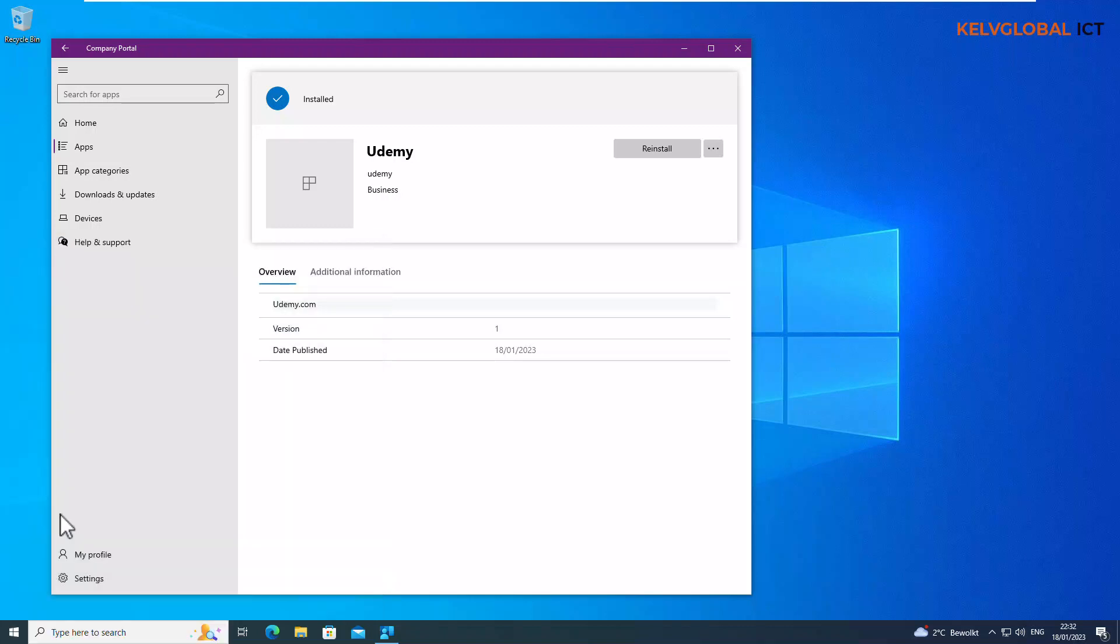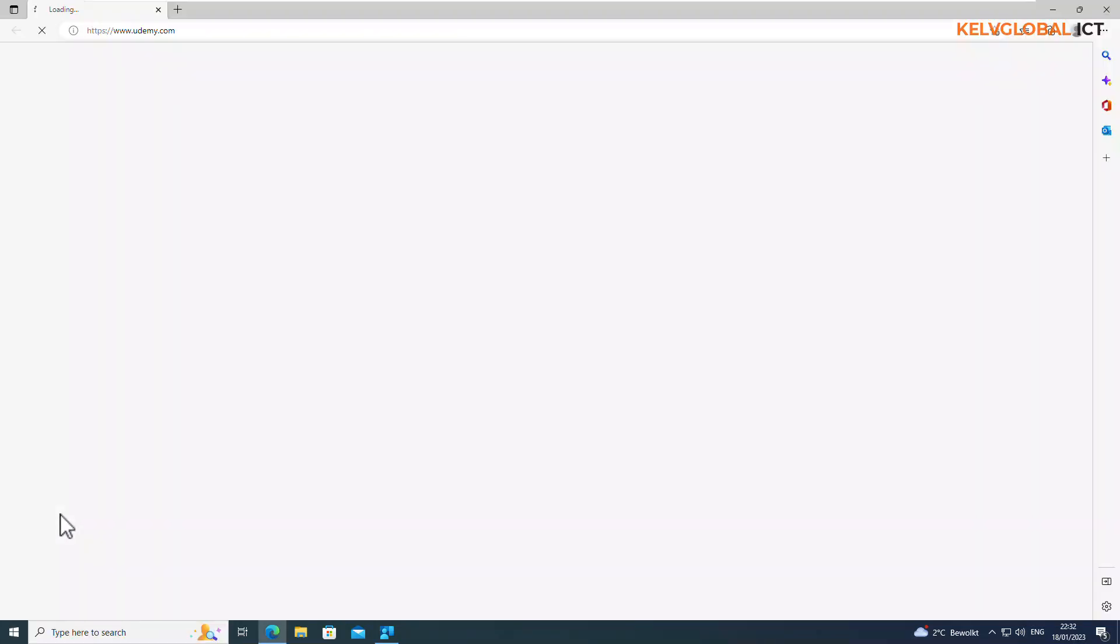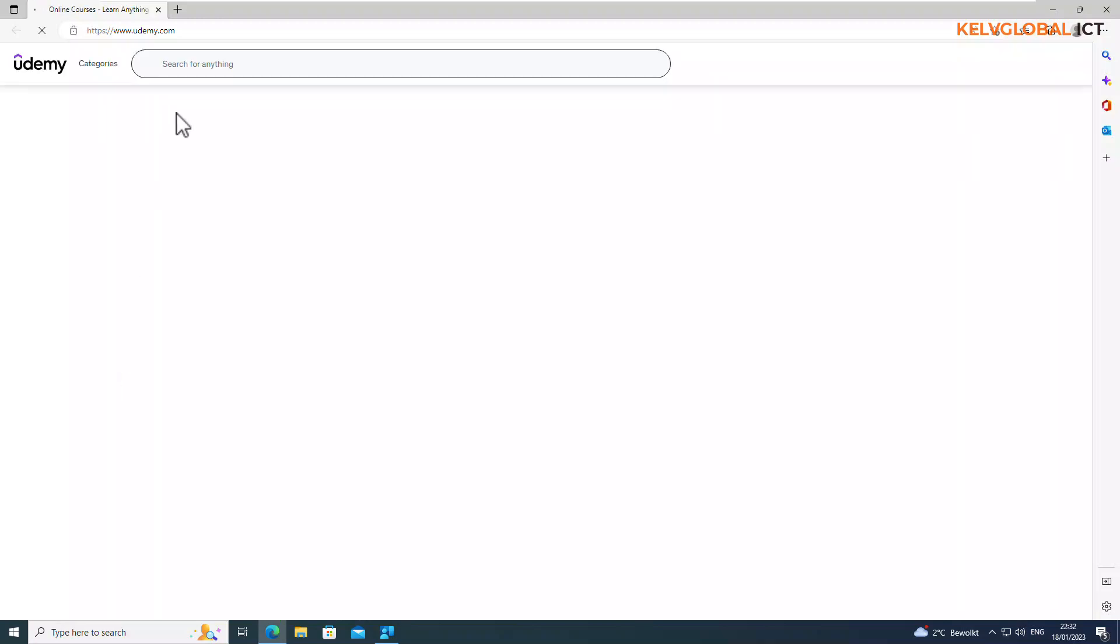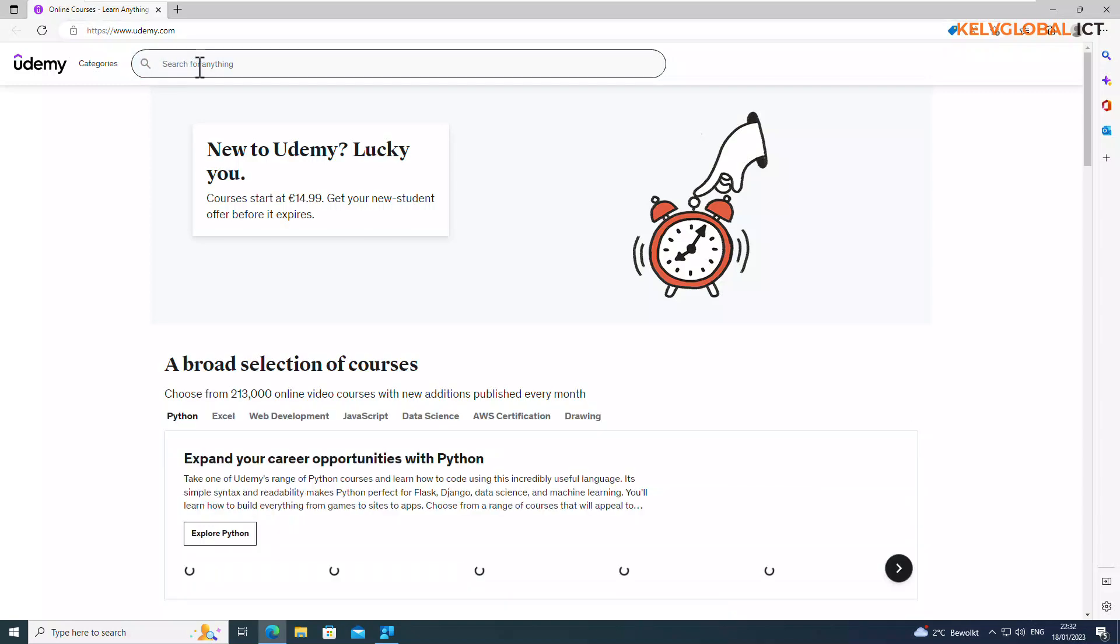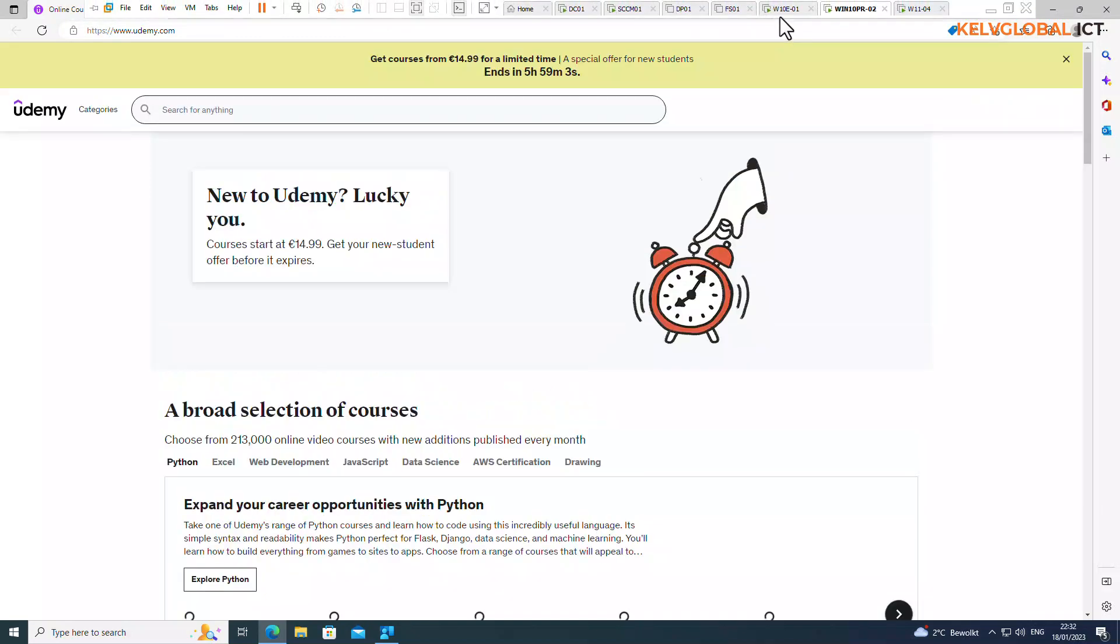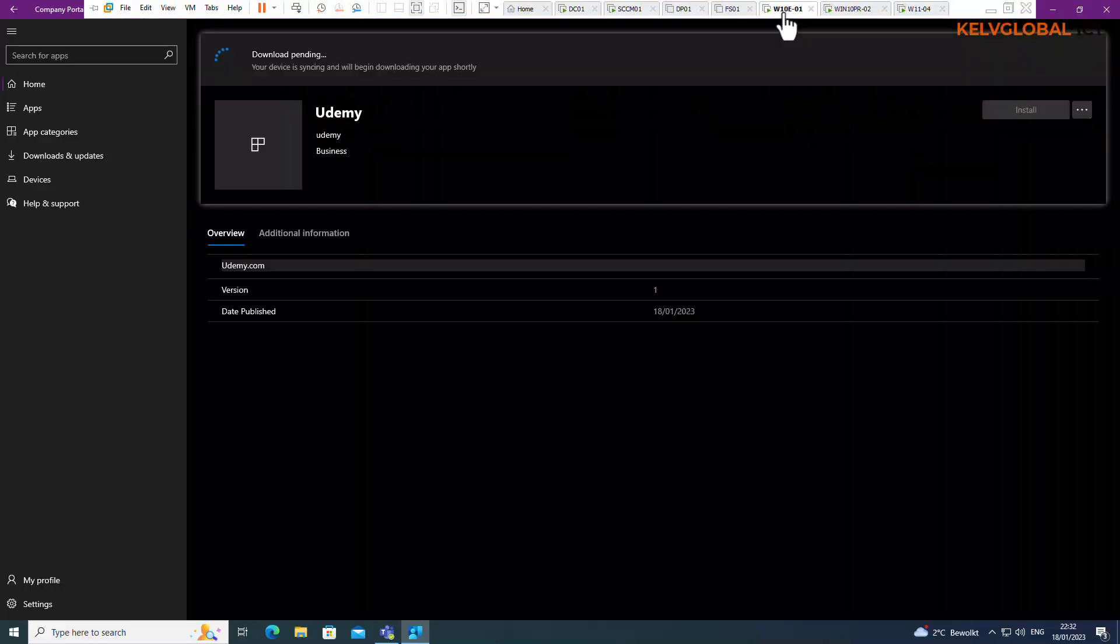So you can see it takes me automatically to Udemy link which of course is going to open on the Microsoft Edge. And for the others it's going to still download, you can see it's downloading.